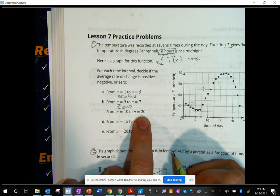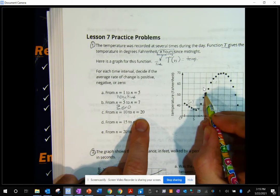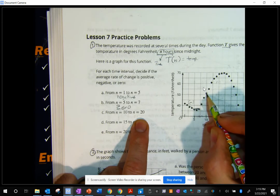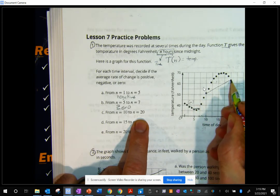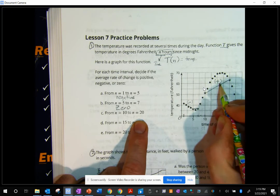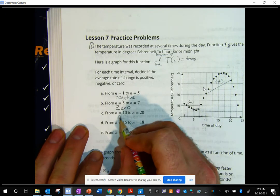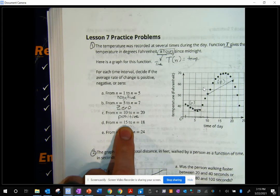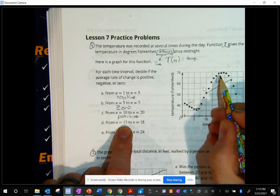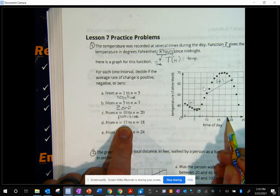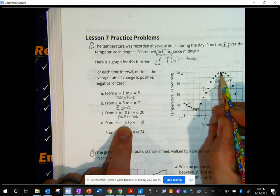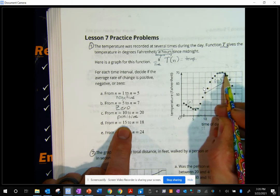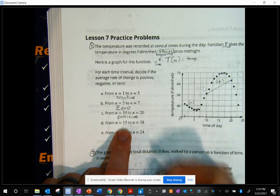From N equals 10 to N equals 20 — 10 is right here and 20 is right here. From here to here, that's definitely going up, so that's a positive rate of change. Now from N equals 15 to N equals 18, that also seems to be pretty much horizontal, so I would say this one is zero.